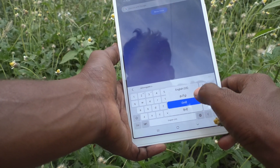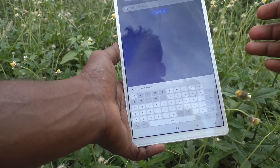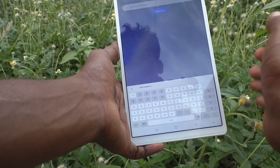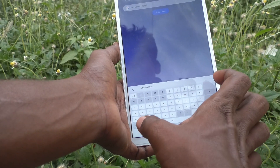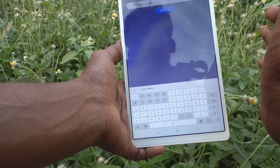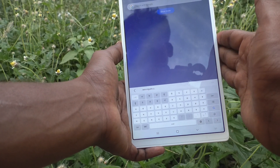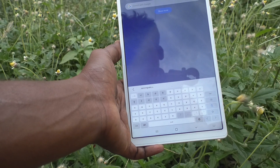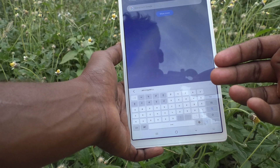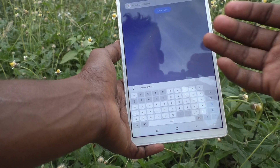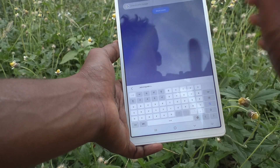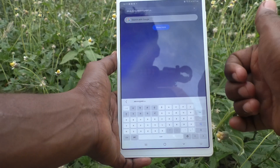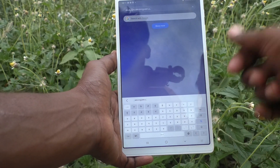In this way you can easily switch languages in the keyboard of the Samsung Galaxy Tab A7 Lite. You can add up to four languages and then switch between those four languages in the keyboard. Thanks for watching, bye!